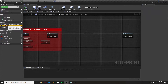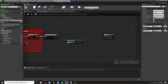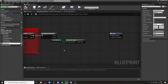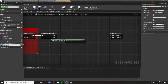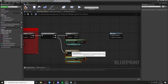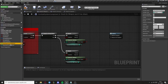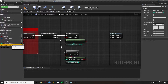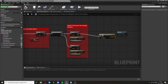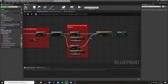Go back to Check For Strong Attack and check for stamina, promoting to variables called Stamina For Strong Attack and Stamina For Light Attack. Check if they are both true, then set them to Expose On Spawn and Editable, as well as the Strong Attack Input variable.